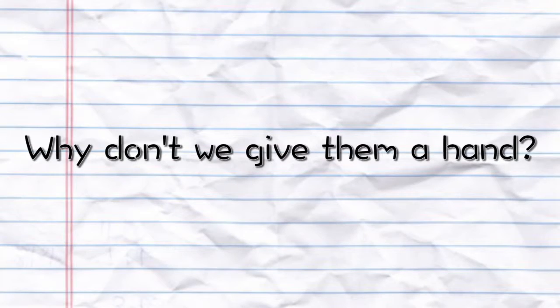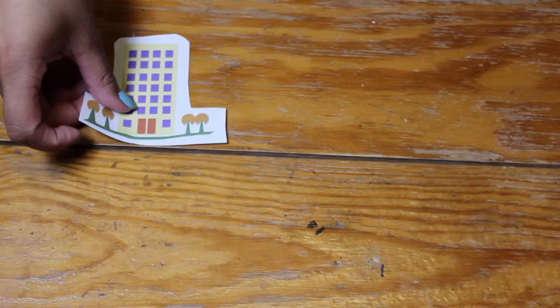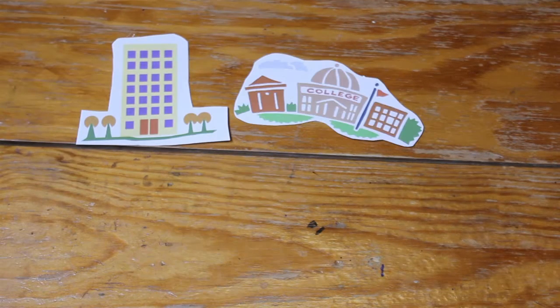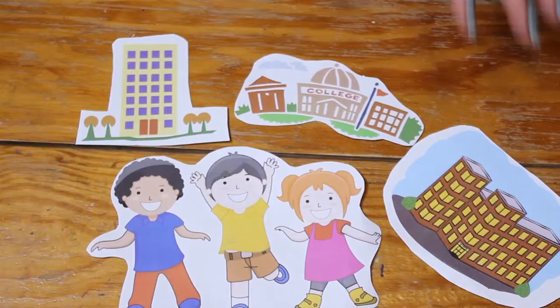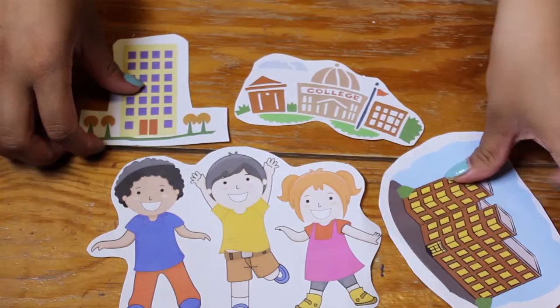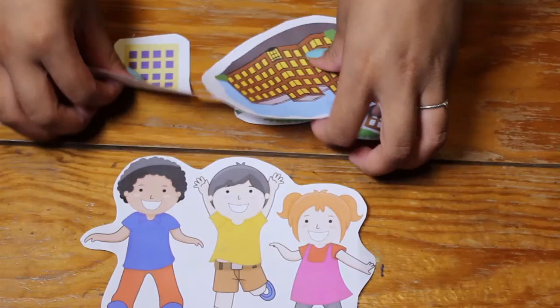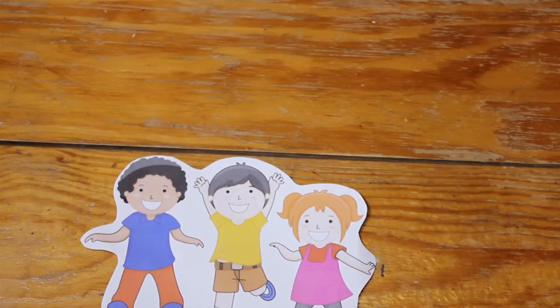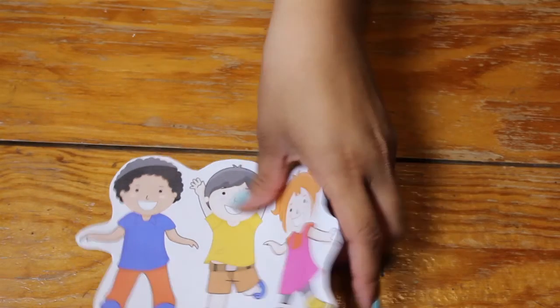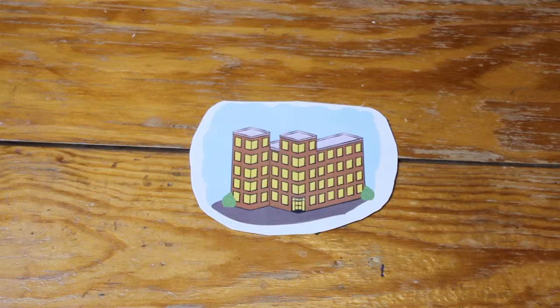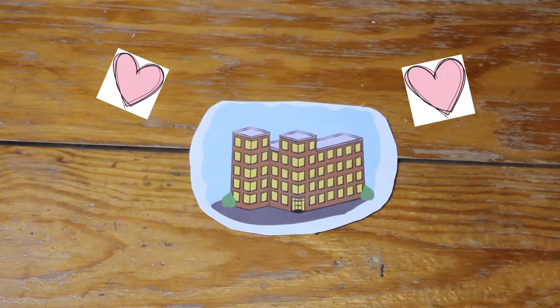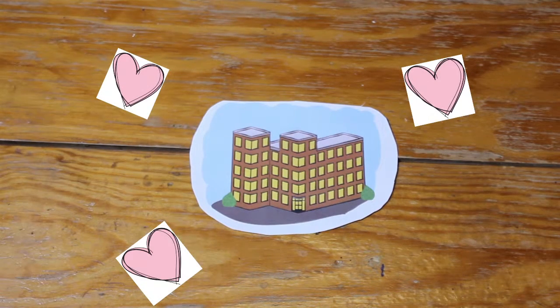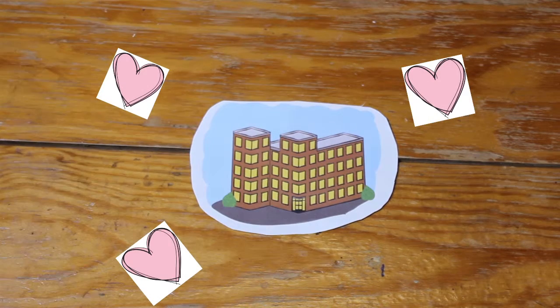So why don't we give them a hand? Let's show them the commitment of JMU to students. By opening dorms, we can provide homes for not just international students, but also students from other states. In the end, that's what dorms are for. They are homes for students when they need it.